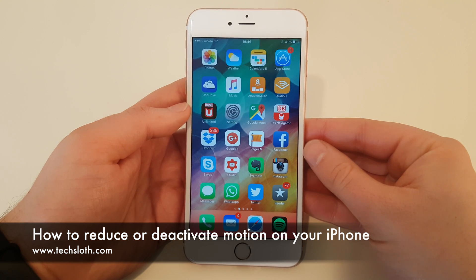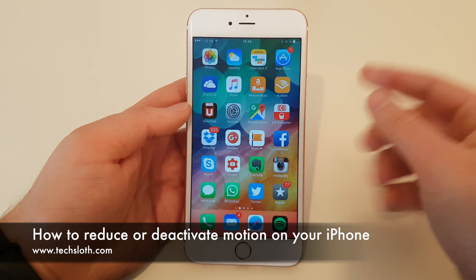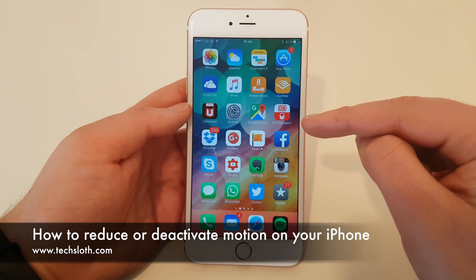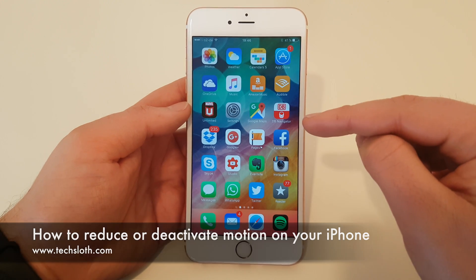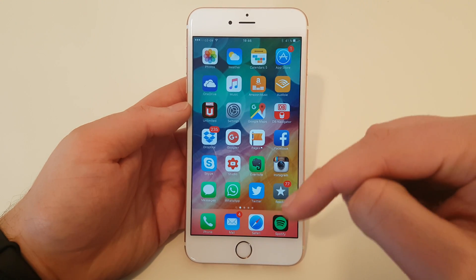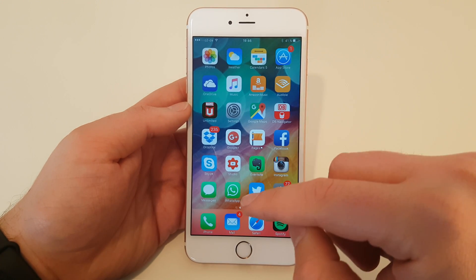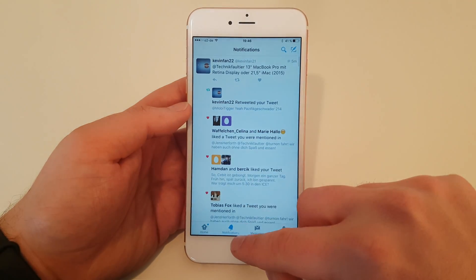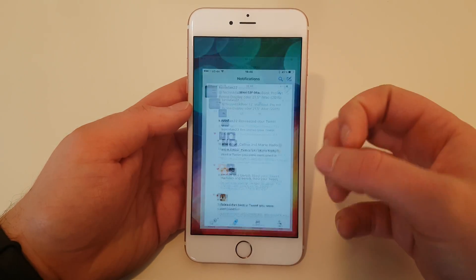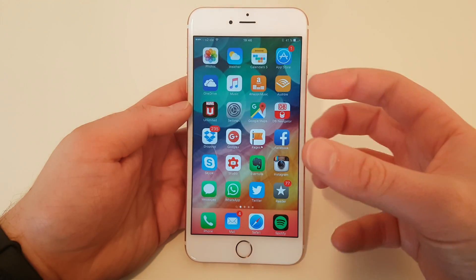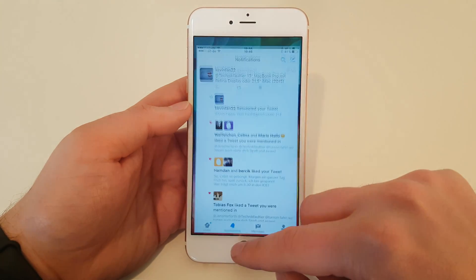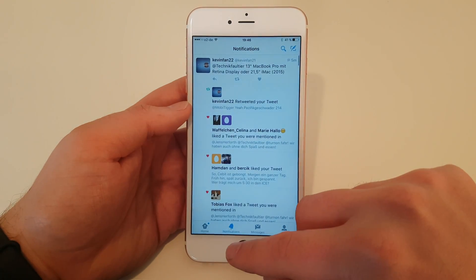Hello YouTube and welcome to a short tutorial video on how to reduce or remove the motions on your iPhone. What do I mean with motions? I mean those animations. If you open an app or close it again, you see these bright, big but slow animations. They look nice, but they take time.